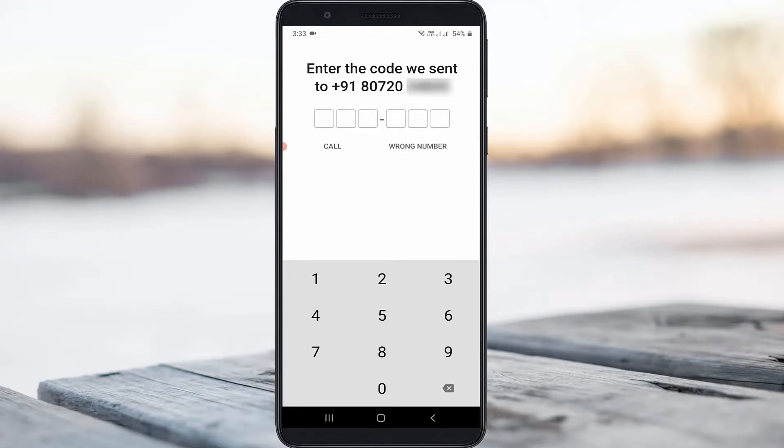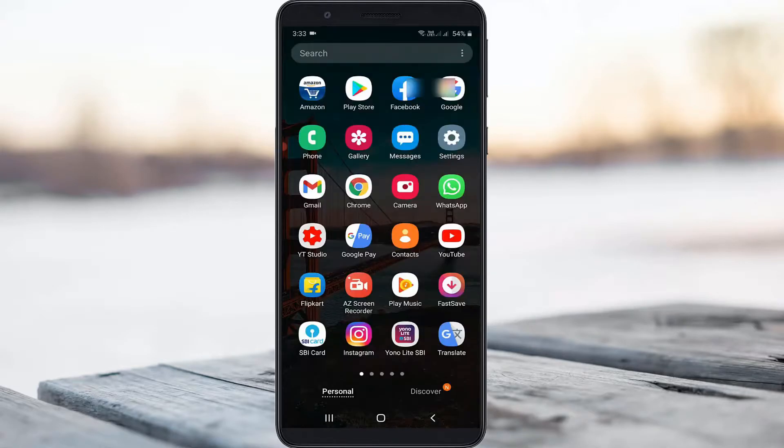So due to this verification process I won't be able to go to the next step in Signal. So anyway, how to fix this problem?